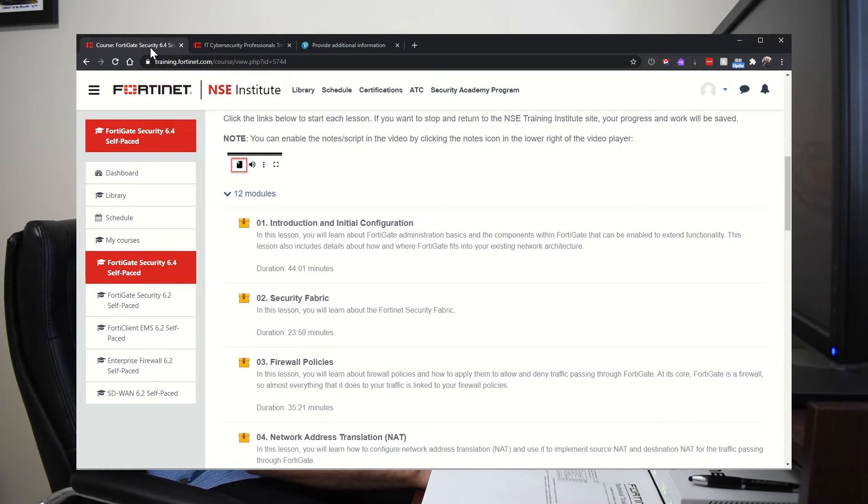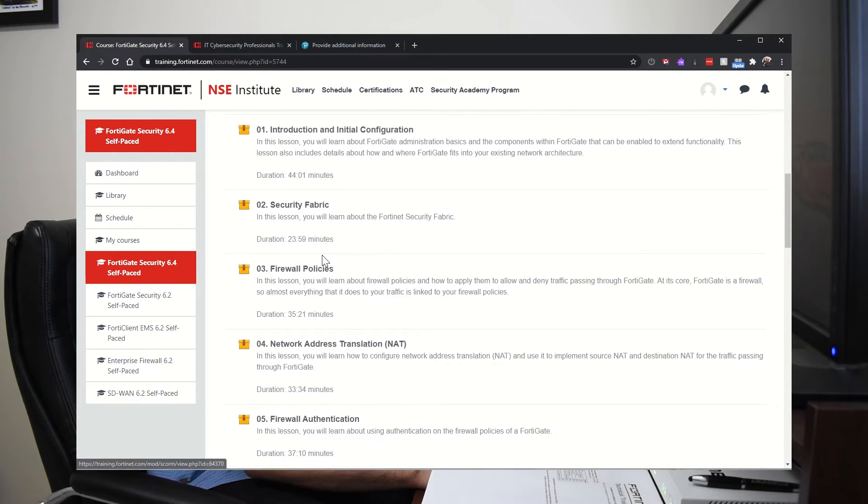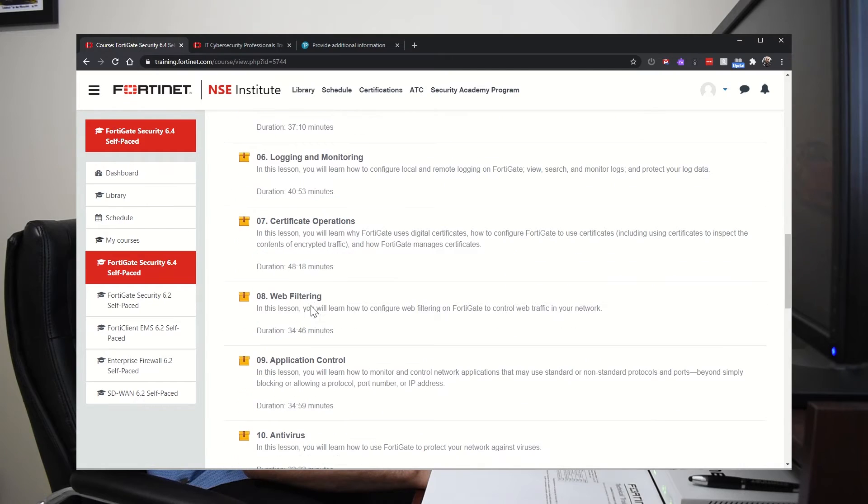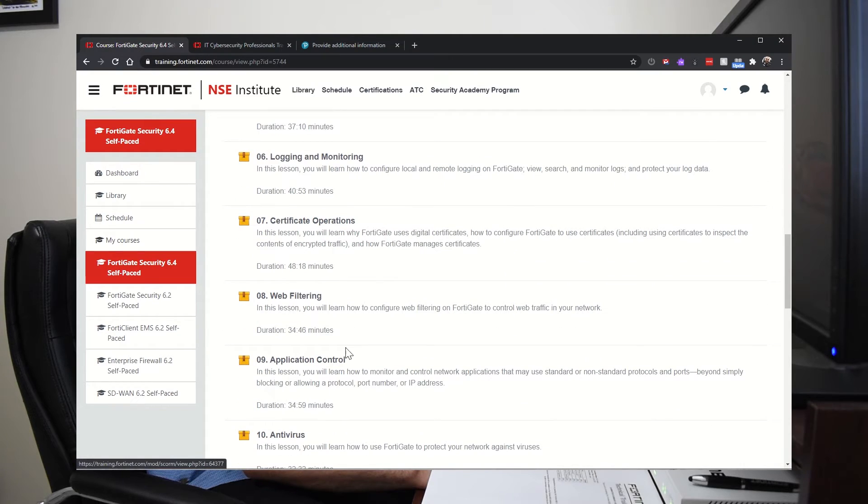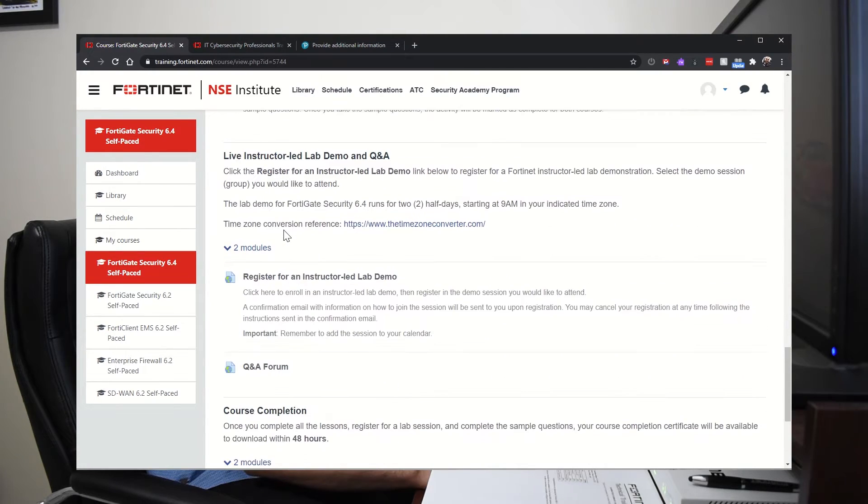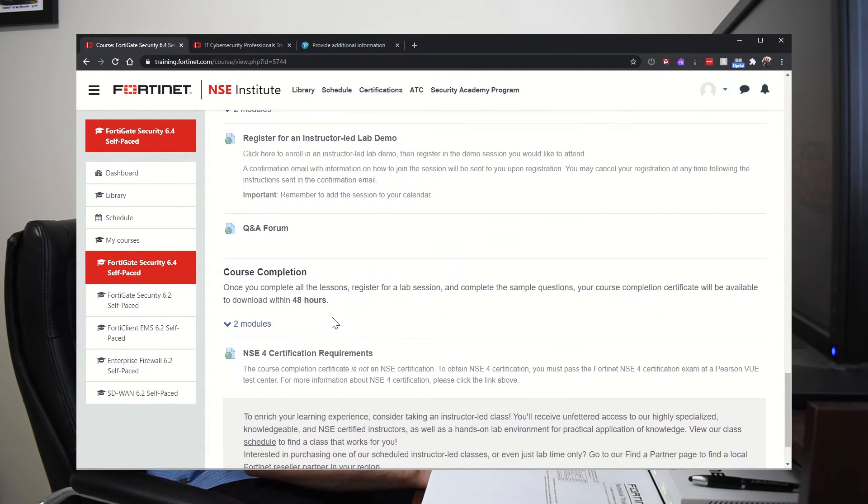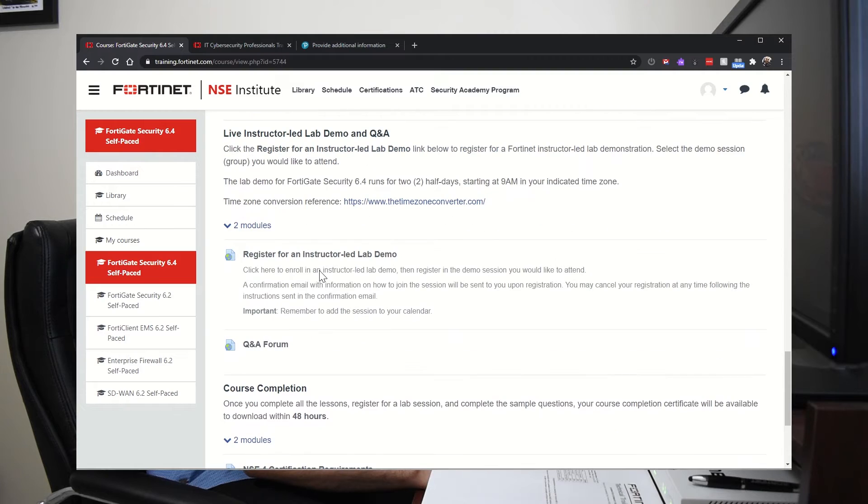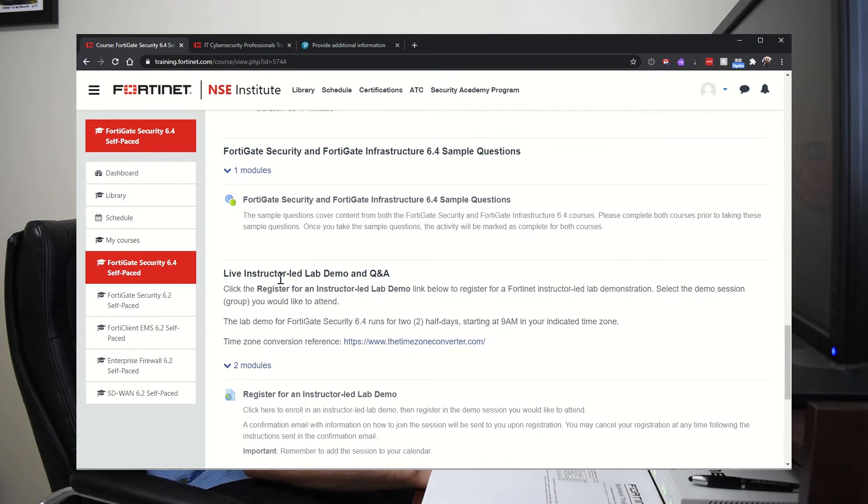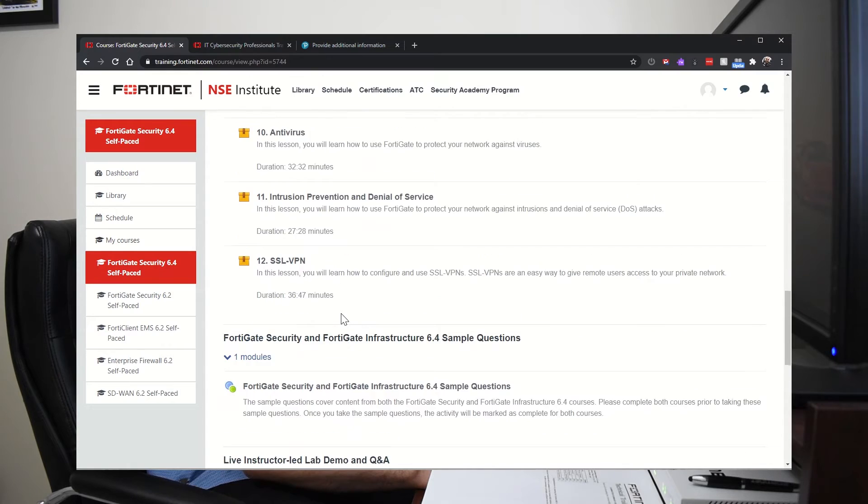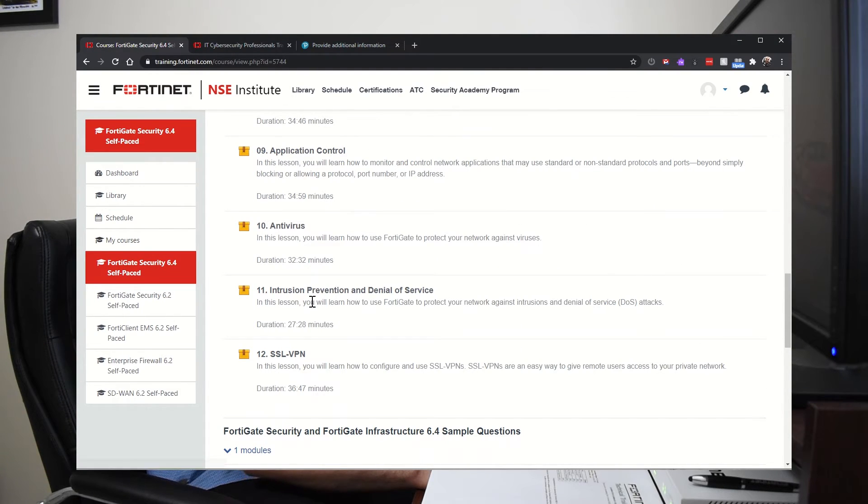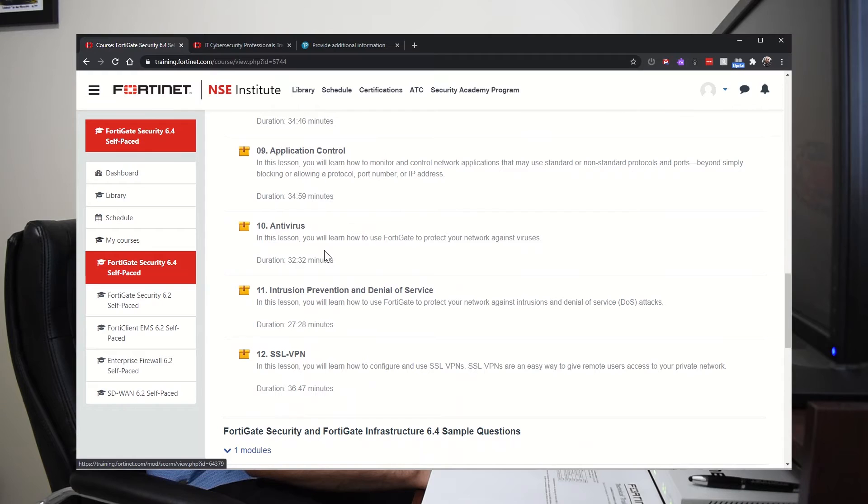So under here, they're the same exact topics, but they're video trainings. And you can watch someone do the labs. You can watch the labs, or you can download virtual machines and build a topology on GNS3 and start practicing.